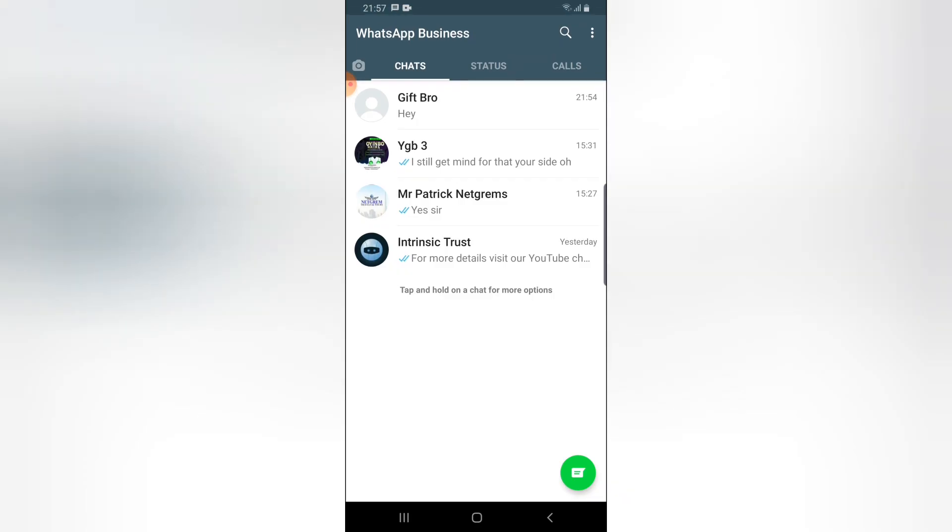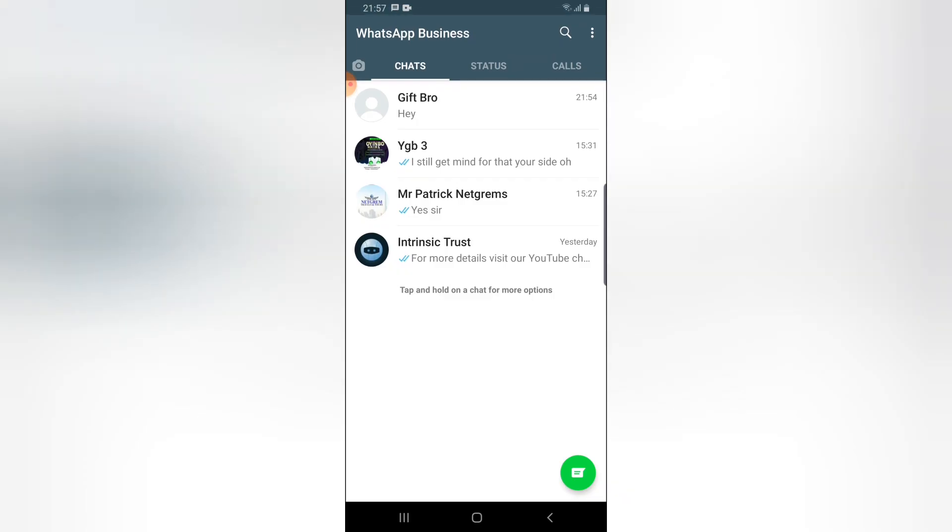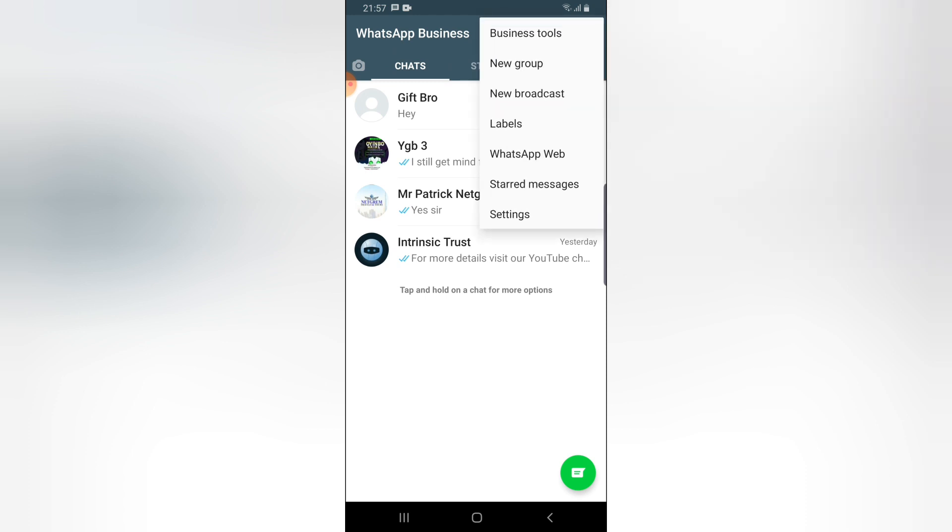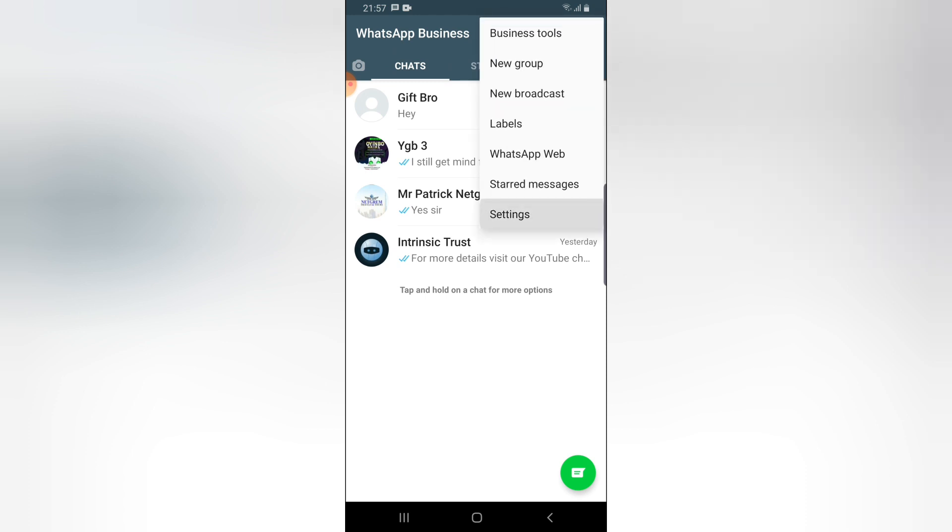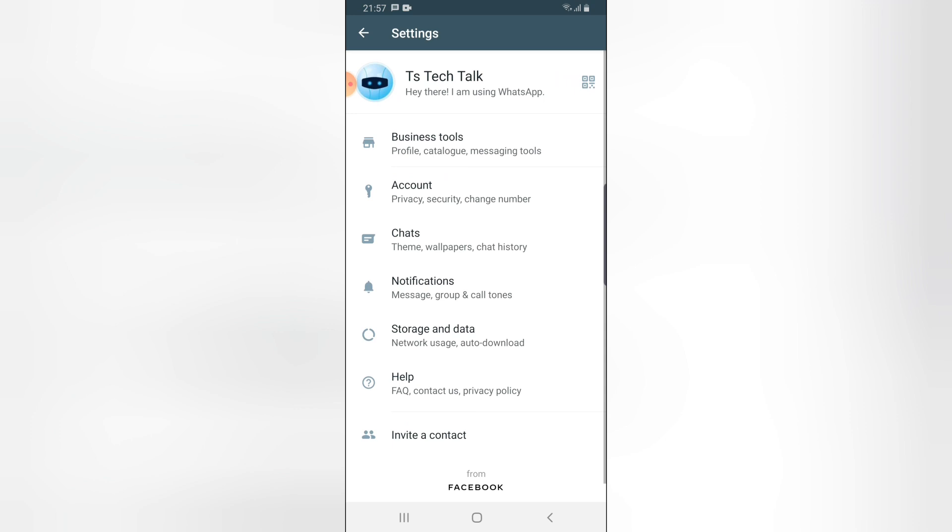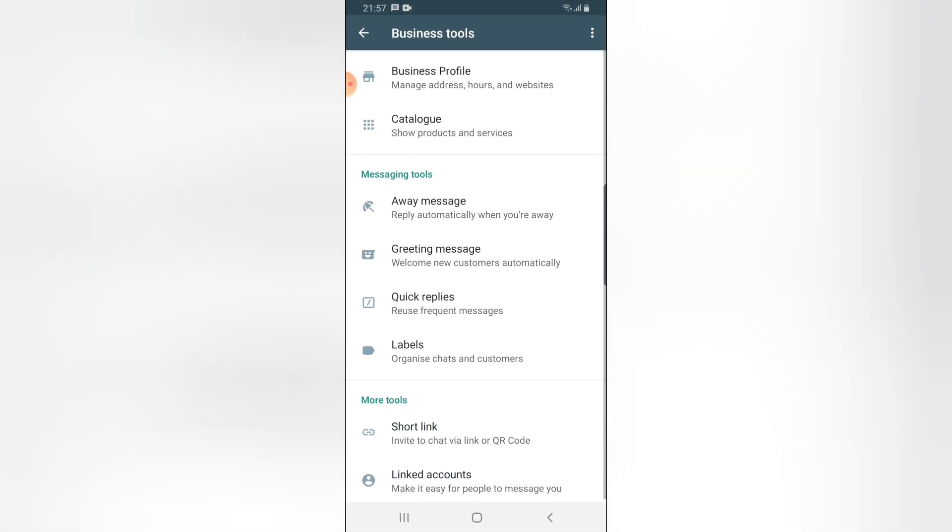All you need to do is click on the three-dotted icon on the top right and then click on Settings. You can notice where it says Business area. Let's go ahead and click on that.